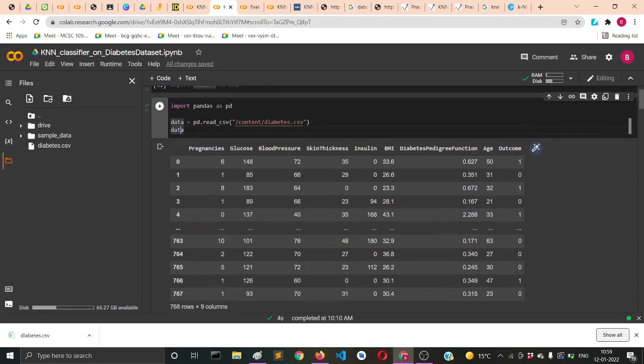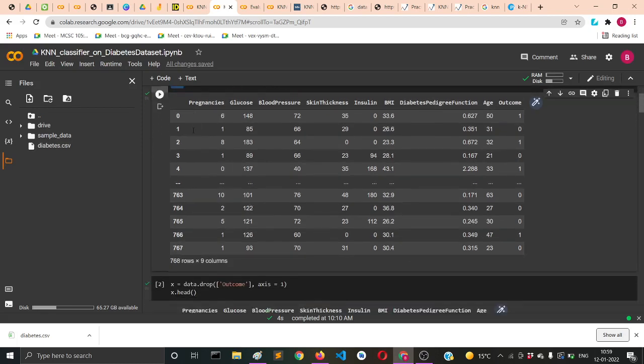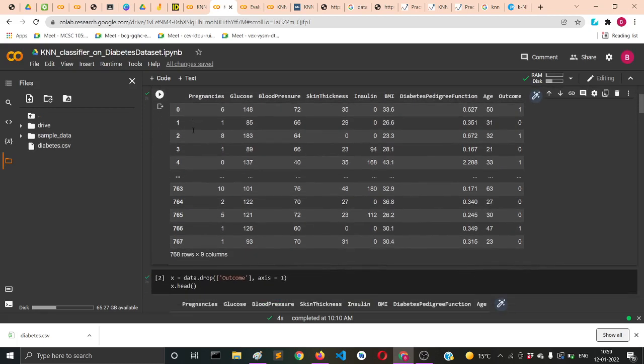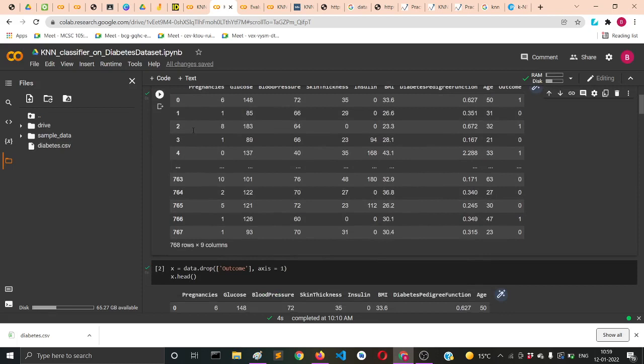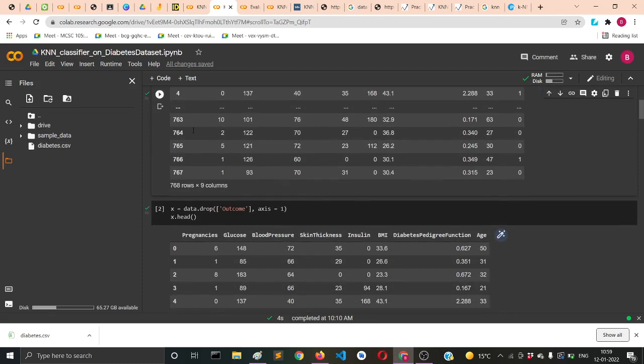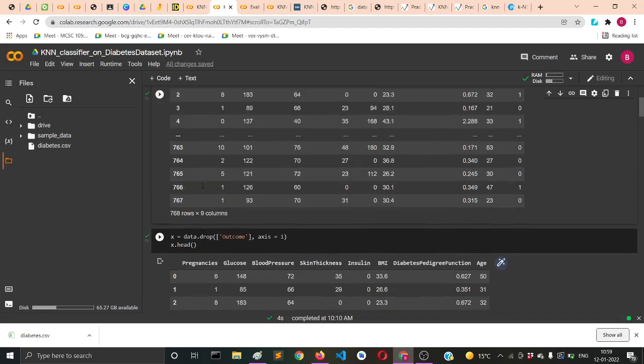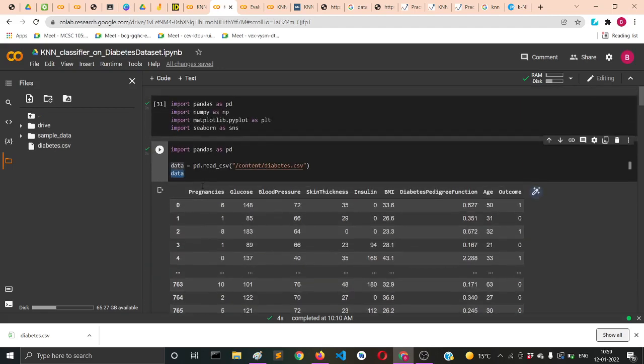Just typing data will print the whole dataset. I can get the first five records or last records using the head and tail function as you might already know.